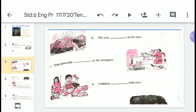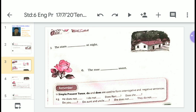The first one is already done. Second: the sun rises in the east. Third: dogs generally bark at the strangers — 'bark' in second number, 'rises' in fourth number. Fourth: children play with toys. Fifth: the stars twinkle at night. And the last: the rose smells sweet. This is how you have to put the right forms of a verb in sentences.